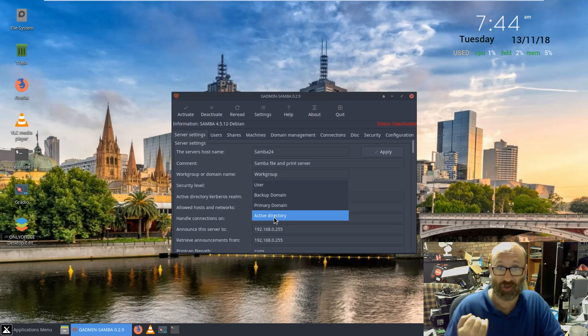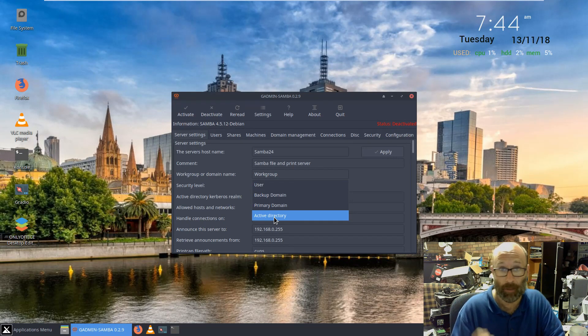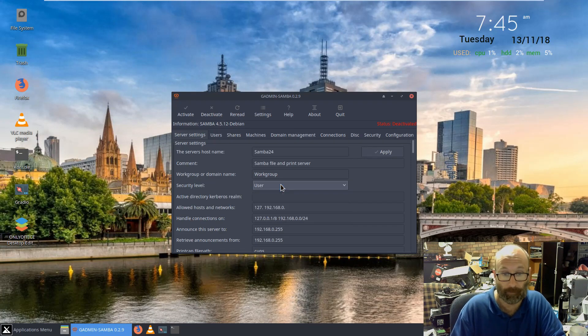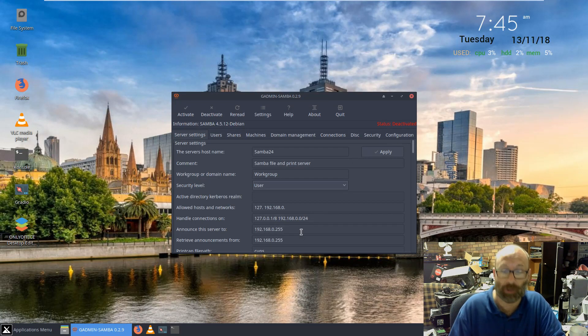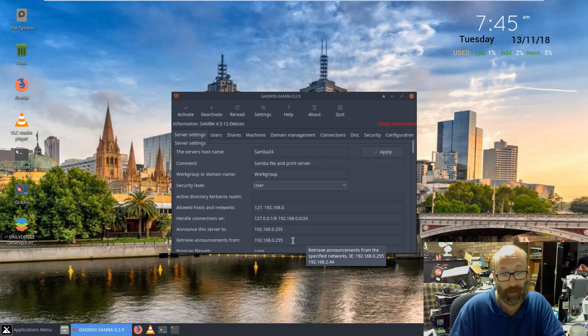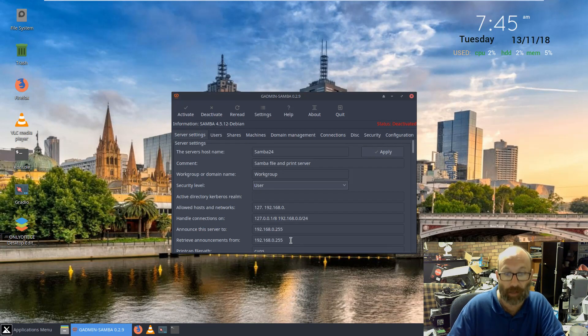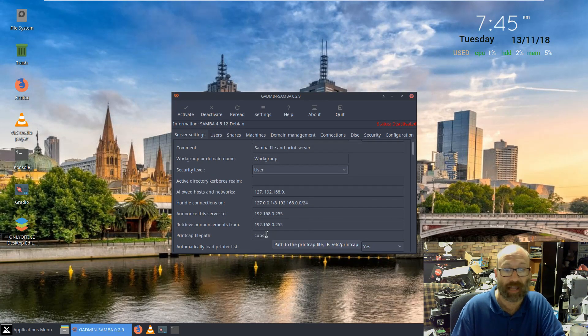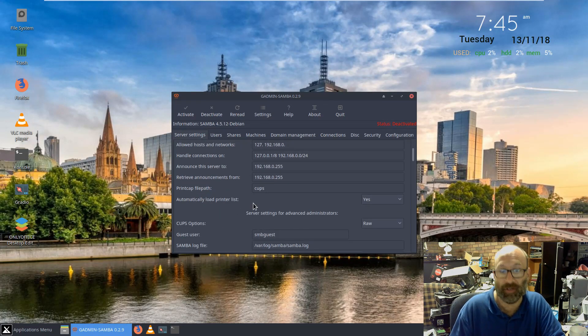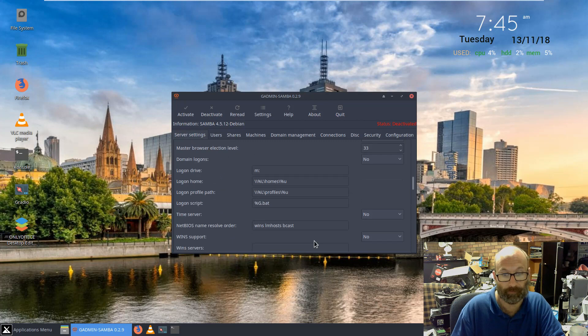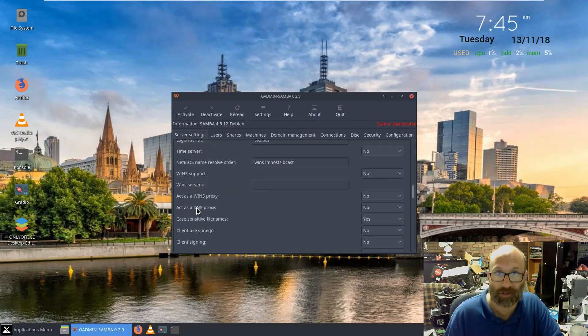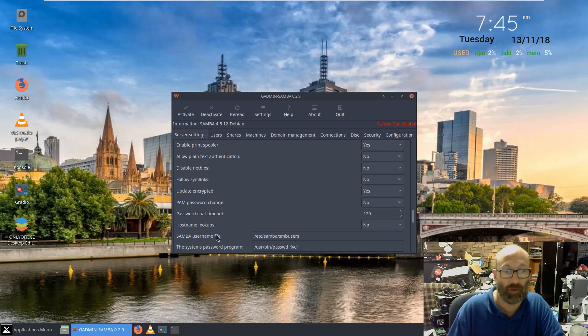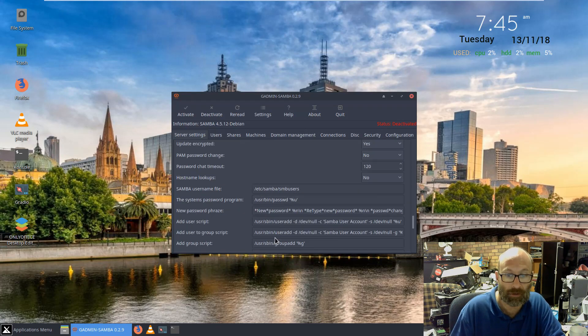Before we continue, the purists are screaming now because how dare I promote a program in a GUI environment to configure SAMBA. You can have it as a primary domain, a backup domain, or just user-level security. You can set up your host allowed, your handled connections, what you want the server to announce to, what you want the server to retrieve the announcements from. So in this case it would be announcing to the entire FQDN, you'd be pulling it from .0. Print cap path, where's it got to go, automatically load printer list. Samba log files, username, all this, look at it all. Win server, act as a DNS proxy if necessary. You've got PAM down there too - PAM password change, password chat timeout, host name lookout, Samba username file.